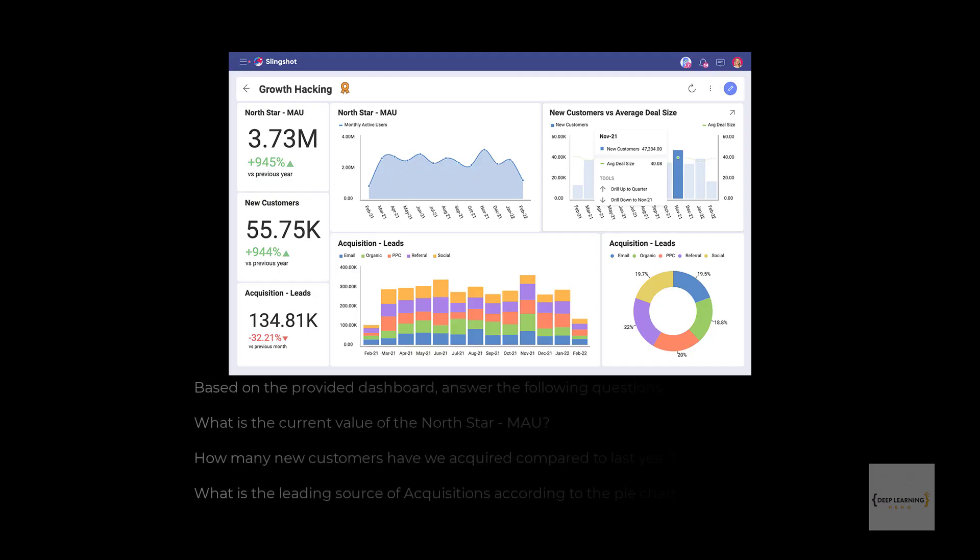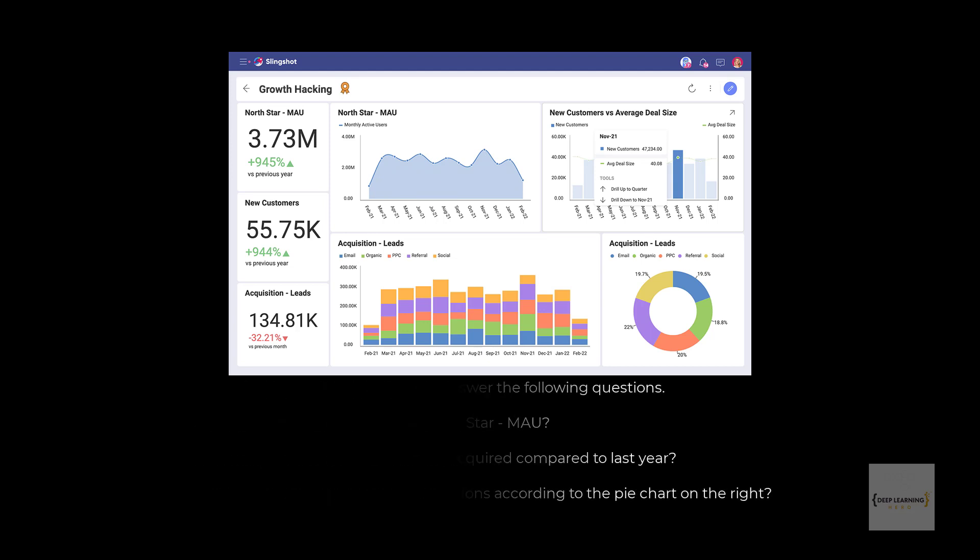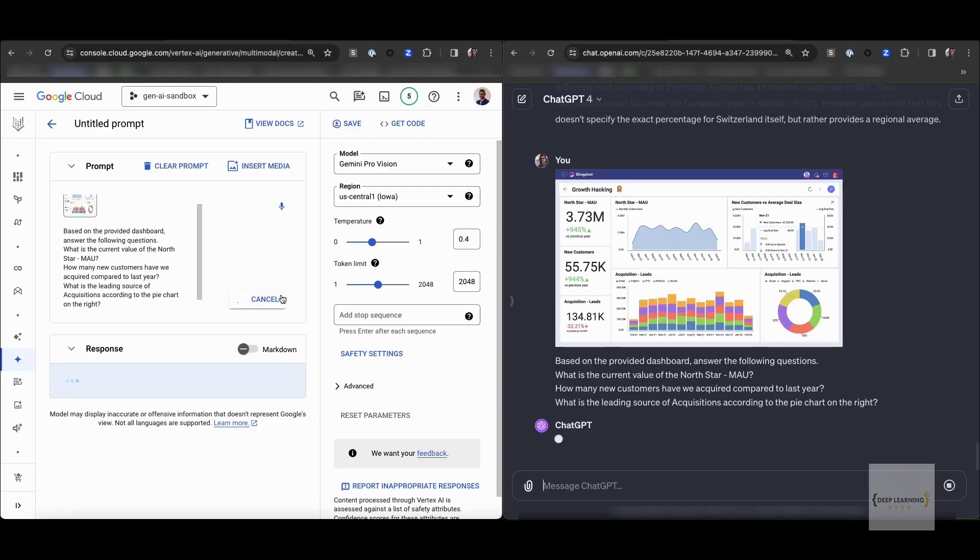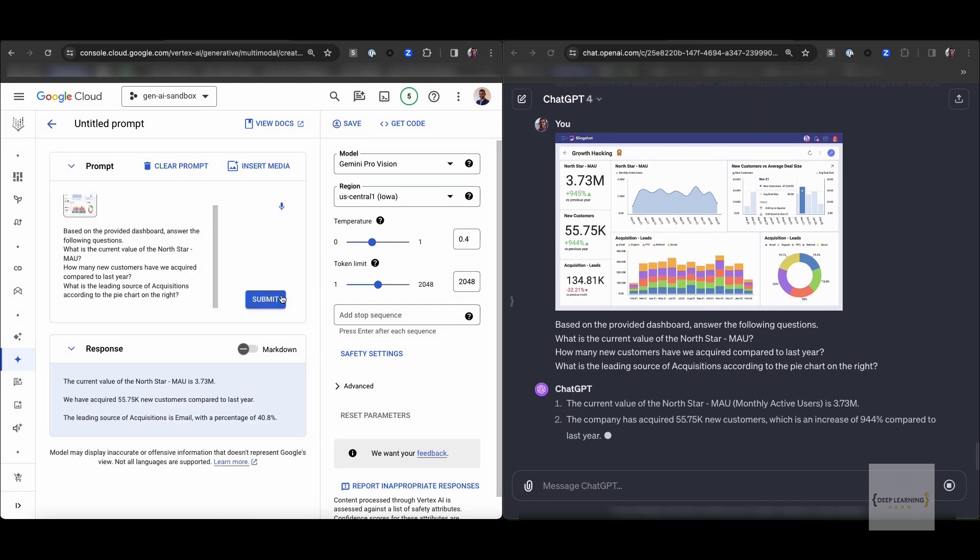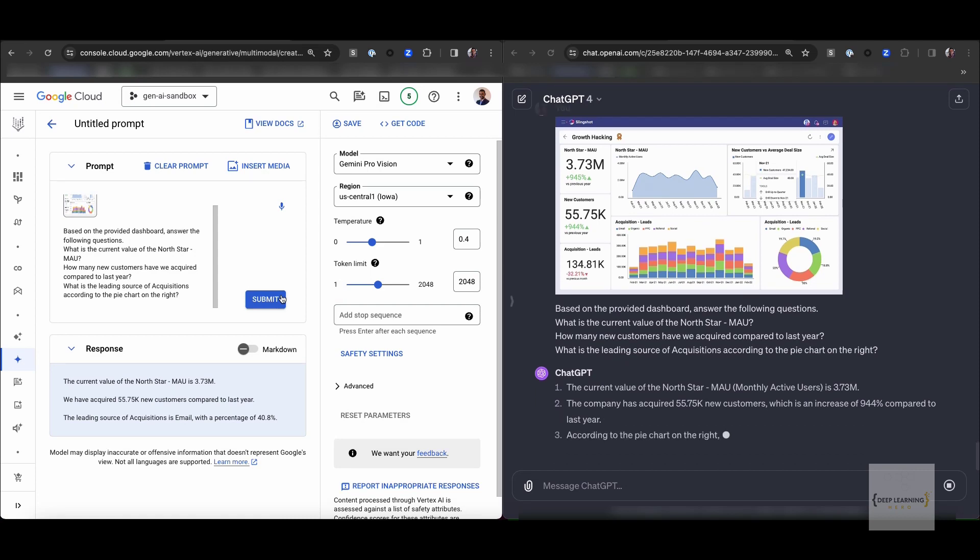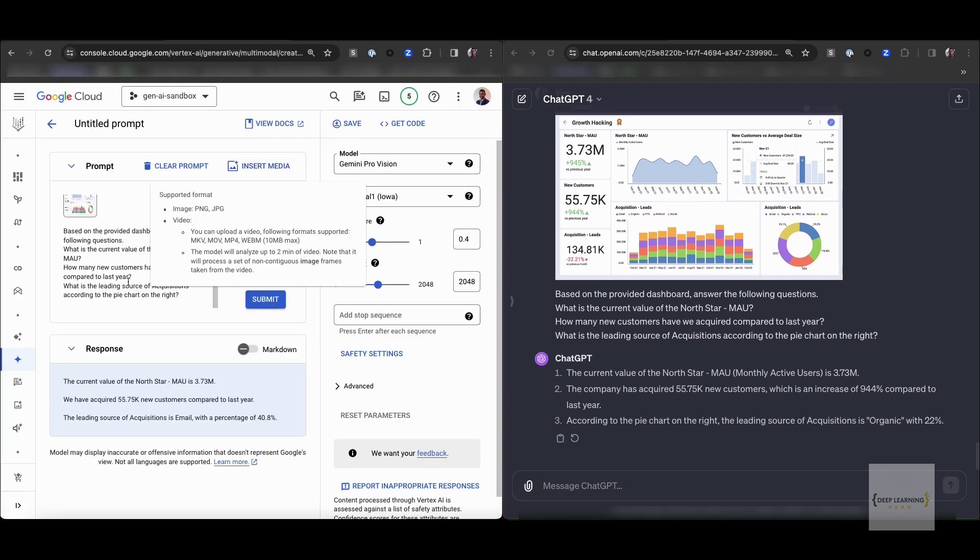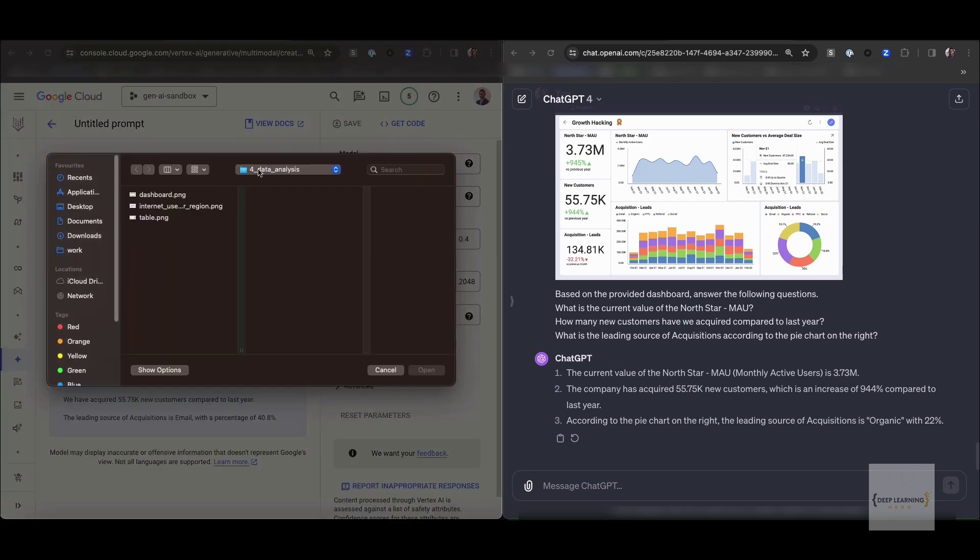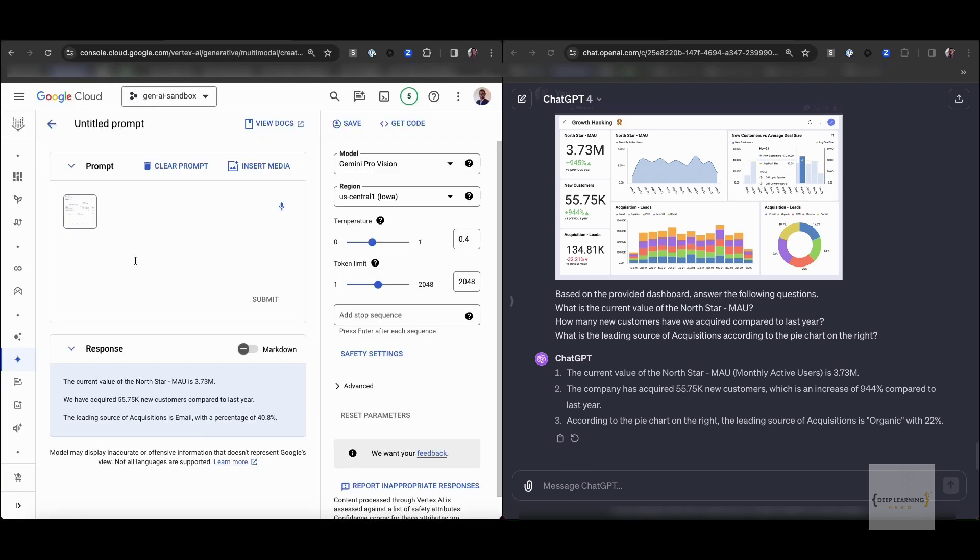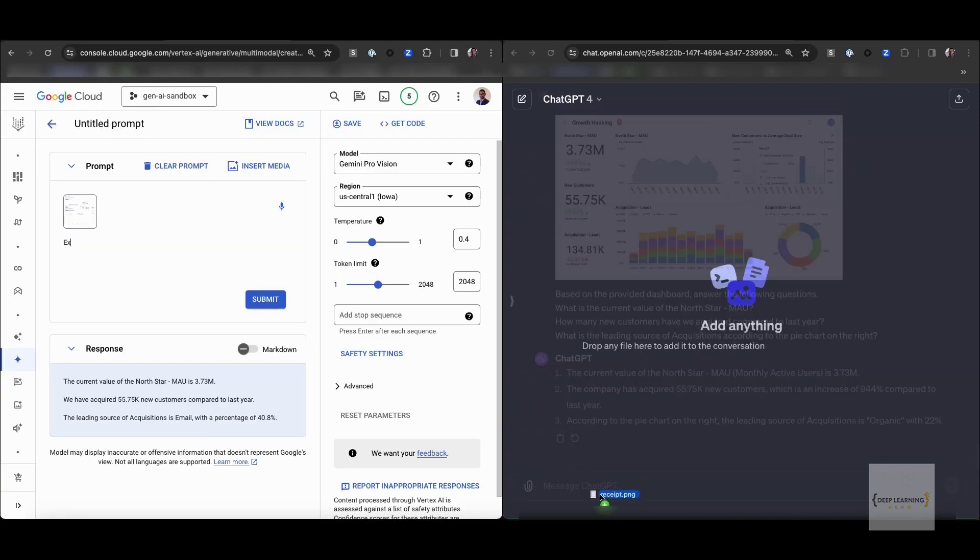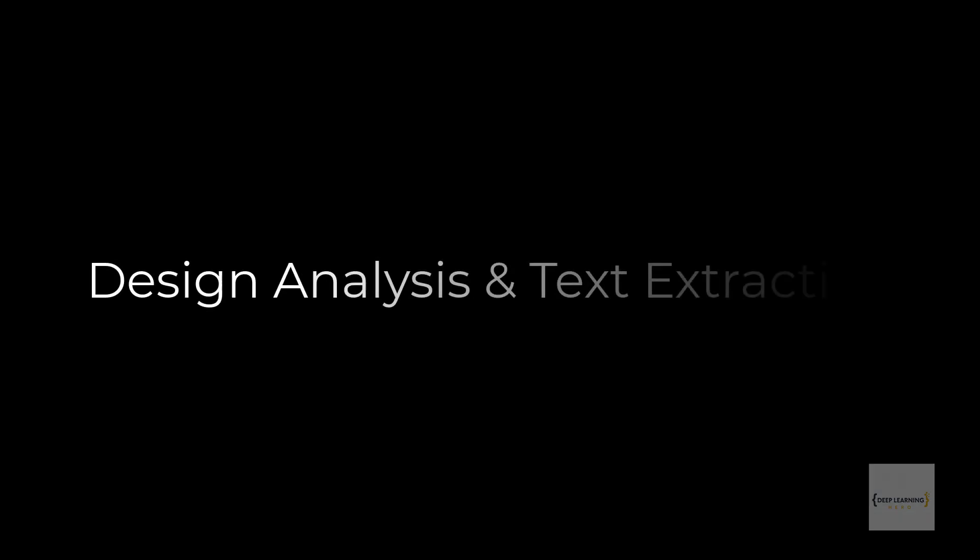In the next sub-task, we have a dashboard of summary statistics, which is quite detailed and lots of information present. We want to see if these models can extract specific information from this expressive dashboard. Both models do a very good job at extracting the answer to the first two questions. NoteStar MAU and the number of new customers that the company has acquired this year. The last question, however, is a tricky one. It requires honing in on that pie chart, identifying the largest percentage and associating that with the legend on the top. Both models do not seem to be able to cope with that.